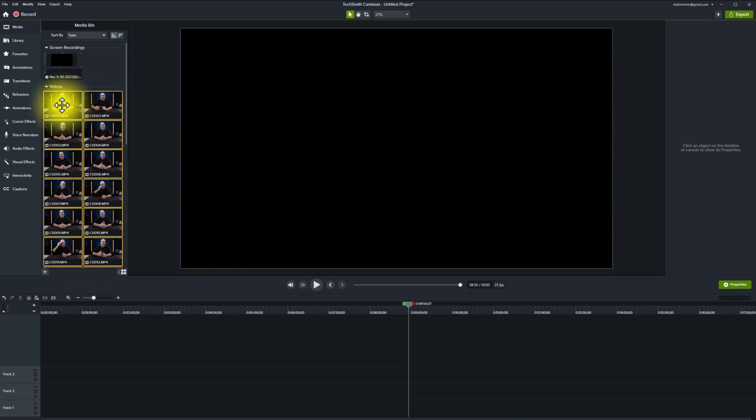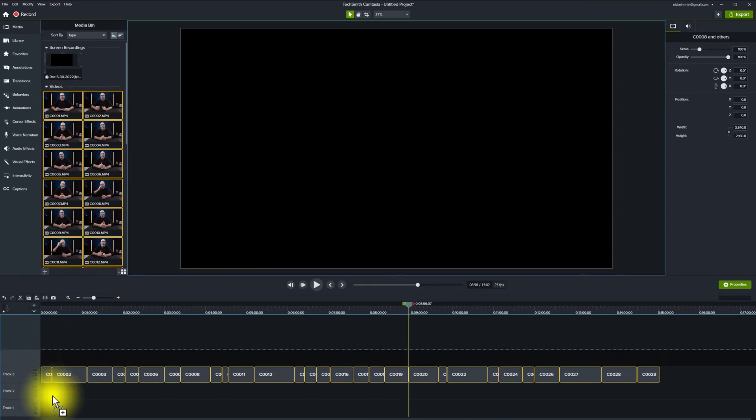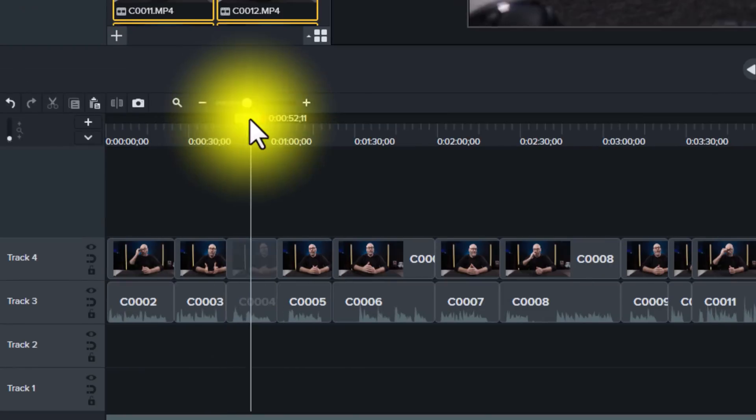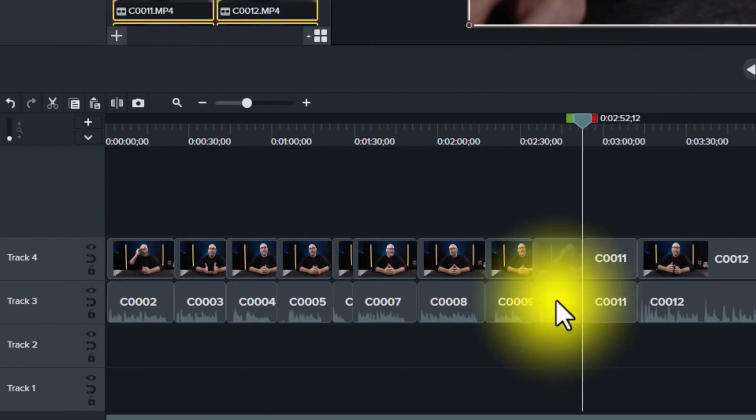The very first thing we're going to talk about is what's called the first pass. The first pass is where you grab your main footage, pull that into your editing software, and start putting the core of the video together. The core or main content of the video is typically called your A-roll. In the case of this video, the A-roll is when I'm on screen sitting here talking to you.